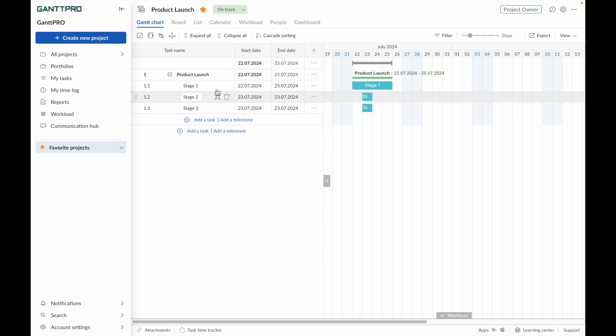What you see now is called a task group. The start and end dates of the summary task are calculated automatically based on the subtasks.